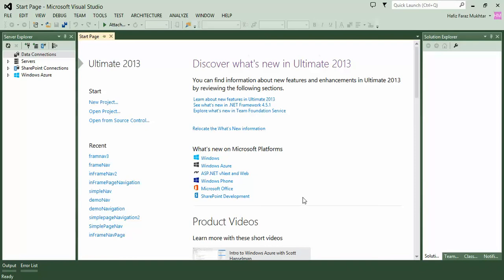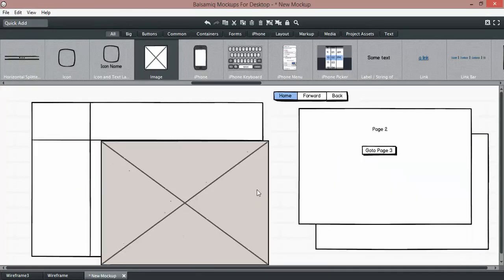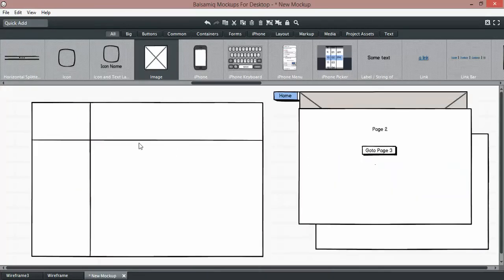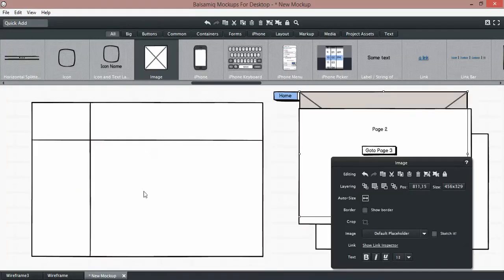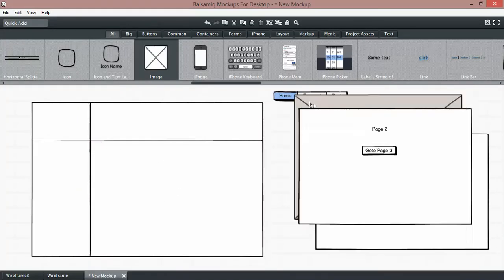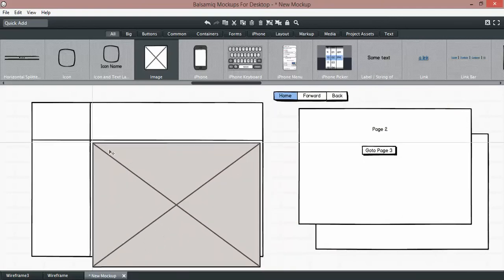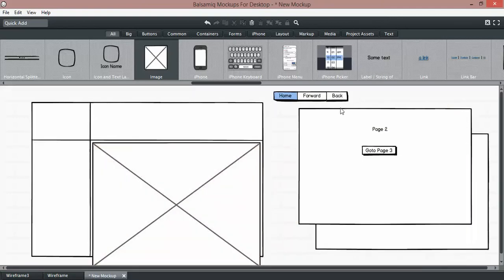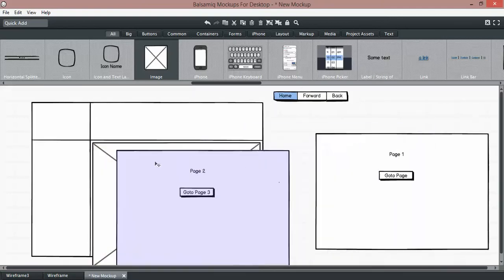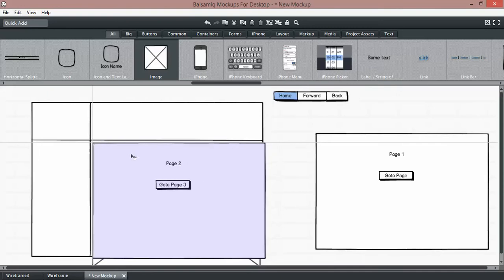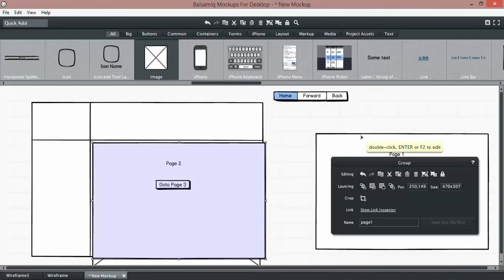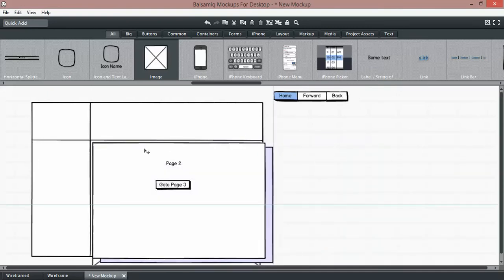Hello, in this video we will see how we can navigate from one page to another page within a page. What I mean by this is if we have a page which has four portions and we want to navigate to another page in a specific portion, then navigate to another page in another specific portion, and so forth.